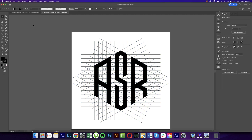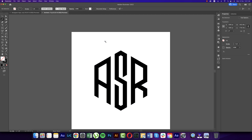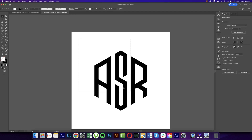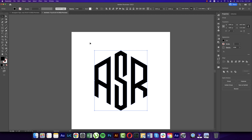Going to the Magic Wand tool, select once and the lines will be gone. Delete all the lines, turn off the stroke — you're getting the logo like this.